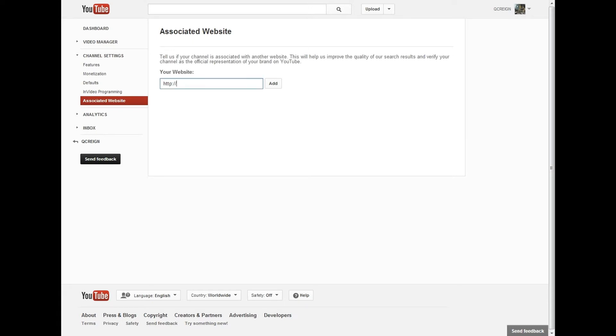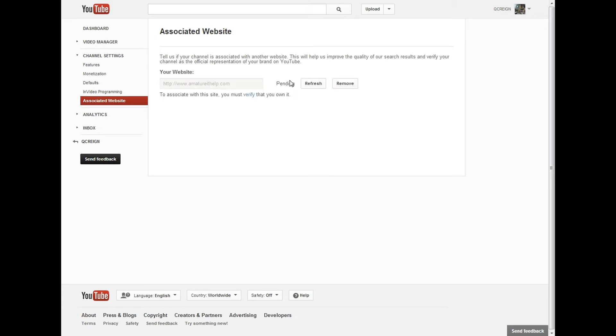Then you want to type in your website, and you want to do the full hyperlink, the HTTP or HTTPS if you have an HTTPS website. I'm just going to put mine in there right now and then add. Unfortunately, that is not all you have to do. It's pending.